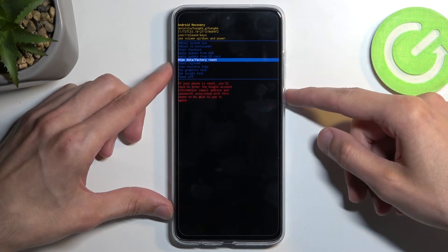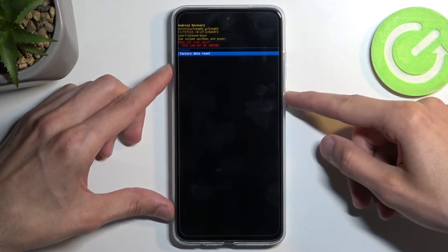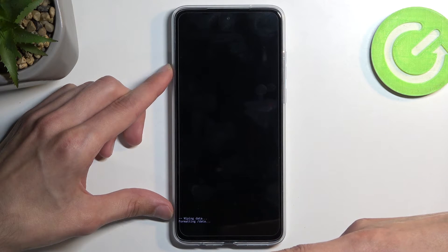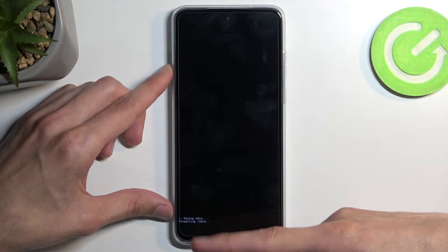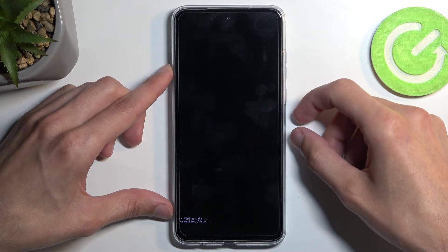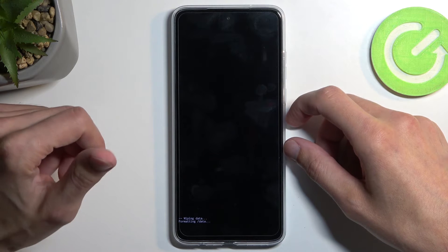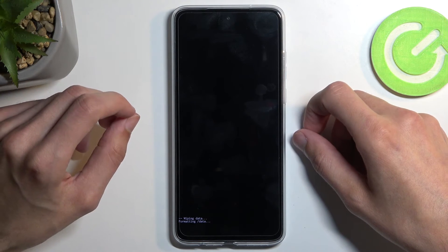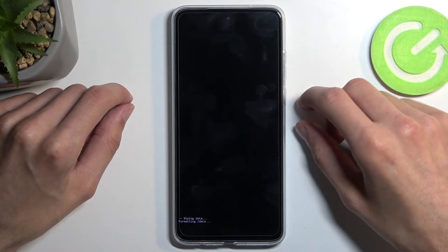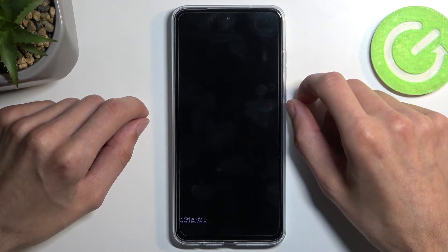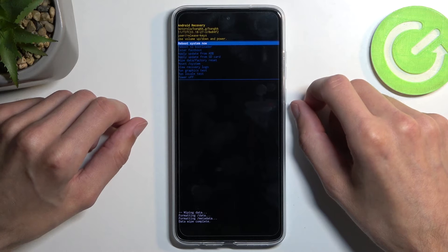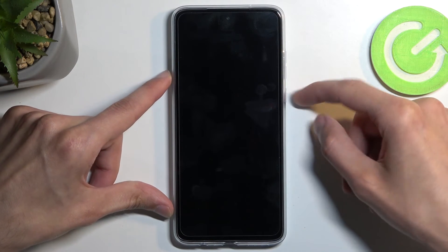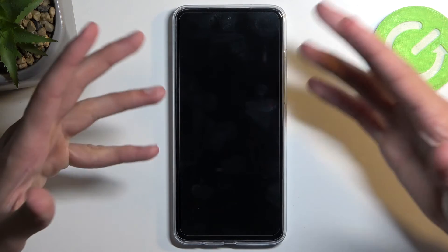Confirm it using your power button, then select factory data reset. It will give you a message that it is formatting data, and then you should see data wipe complete. At that point, reboot system now will be selected by default, so all you need to do is press the power button once again and this will continue the process in the background.